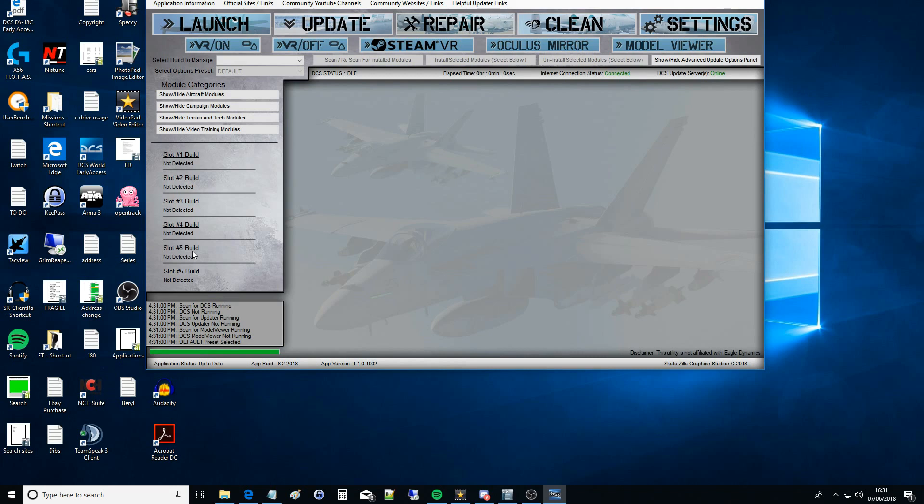You might have a release version, you might have an open beta version, you might have an open alpha version. I've got two versions, I know people that run four or five versions. You've got to tell this GUI what build you are running and where they are located.